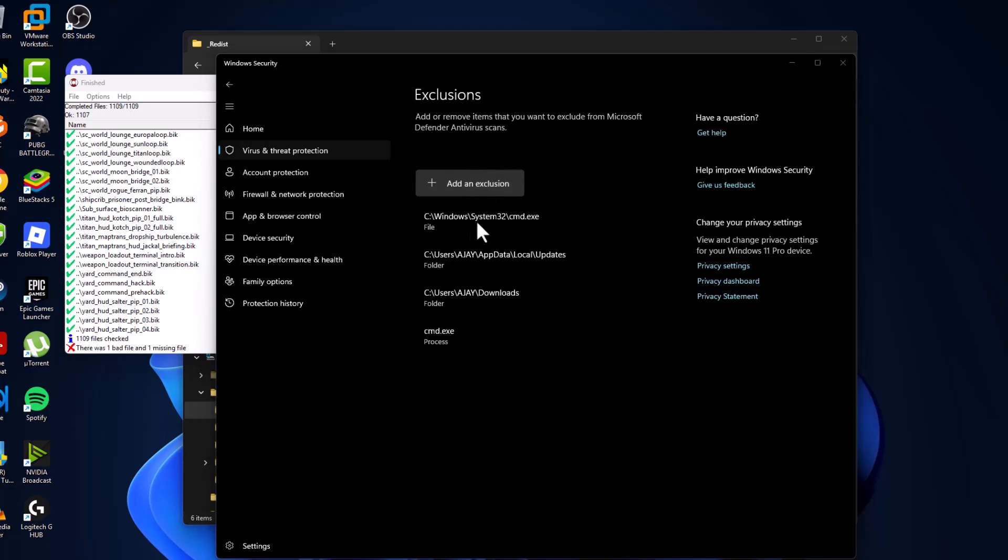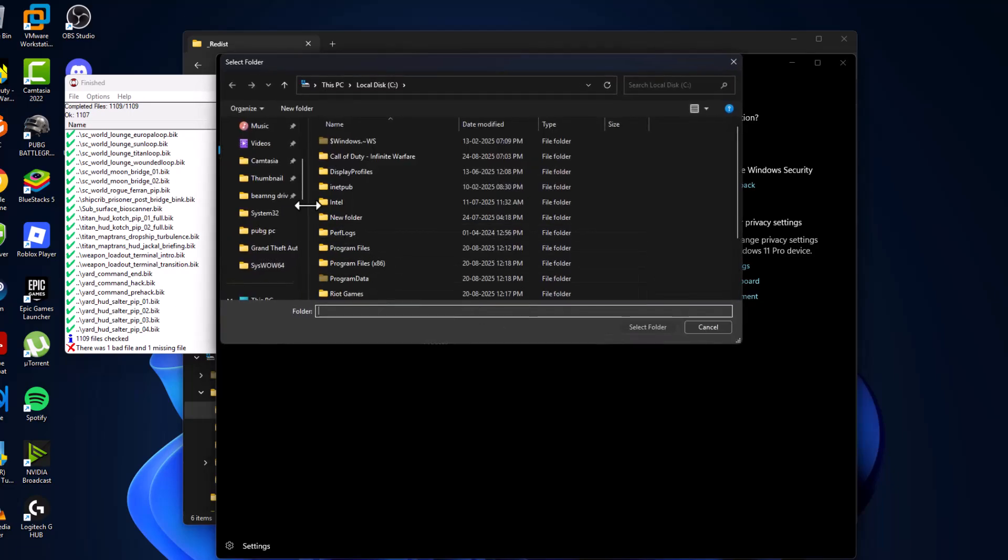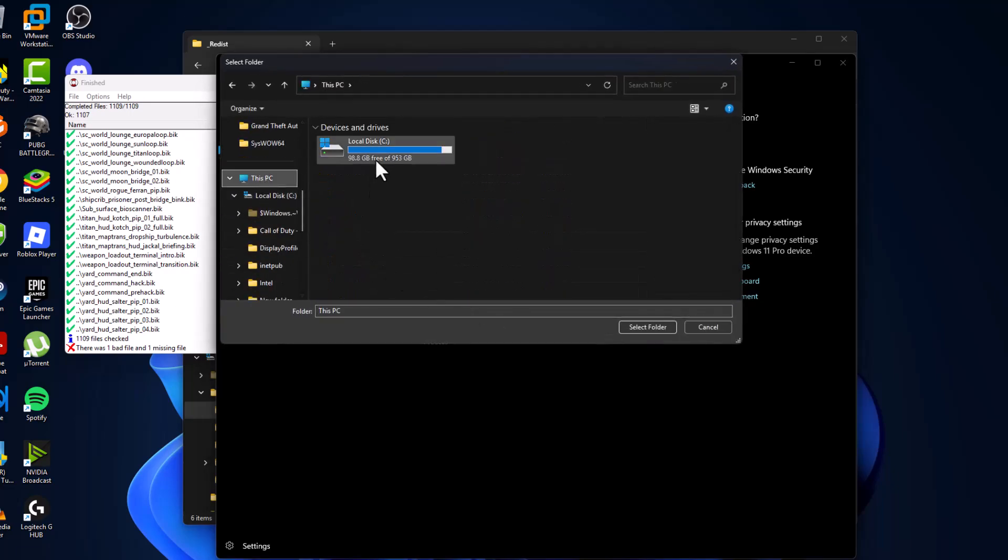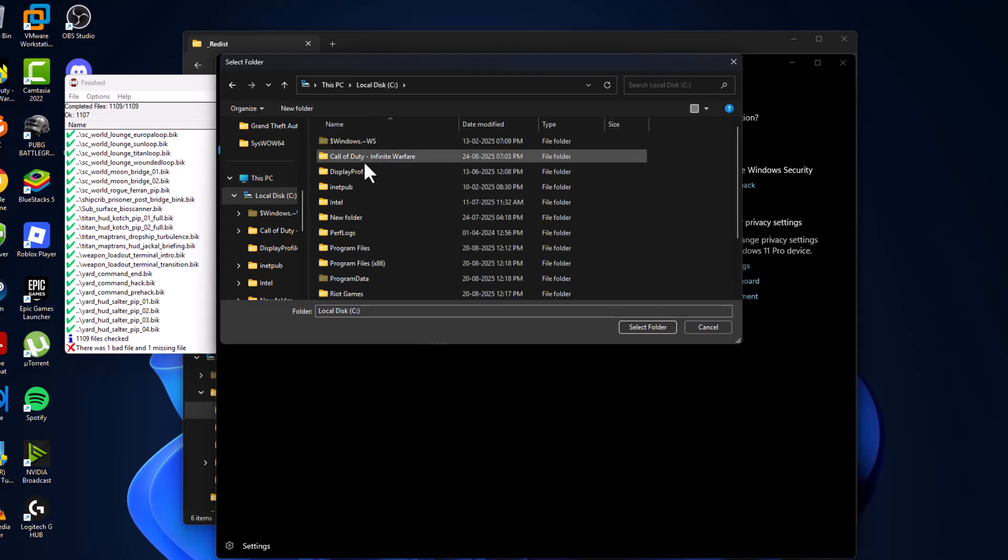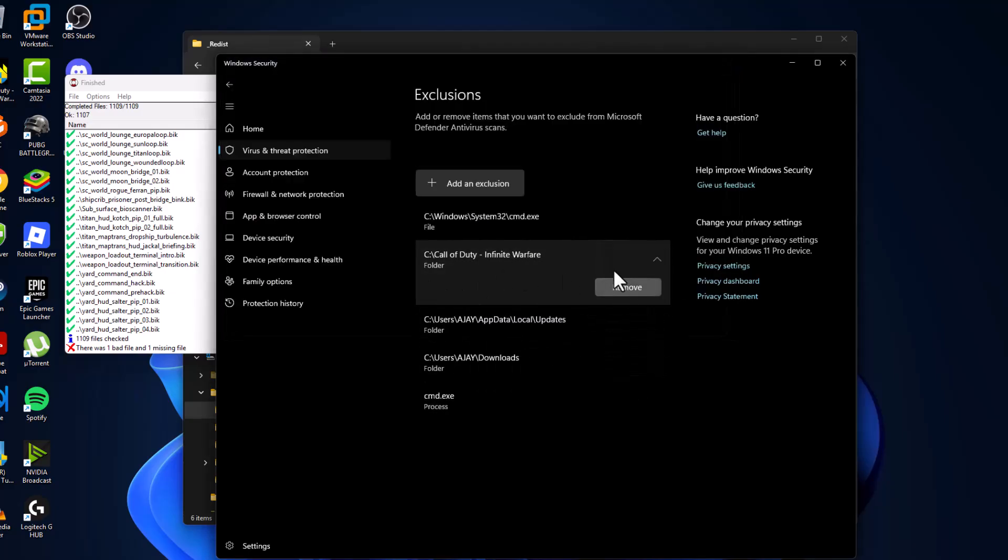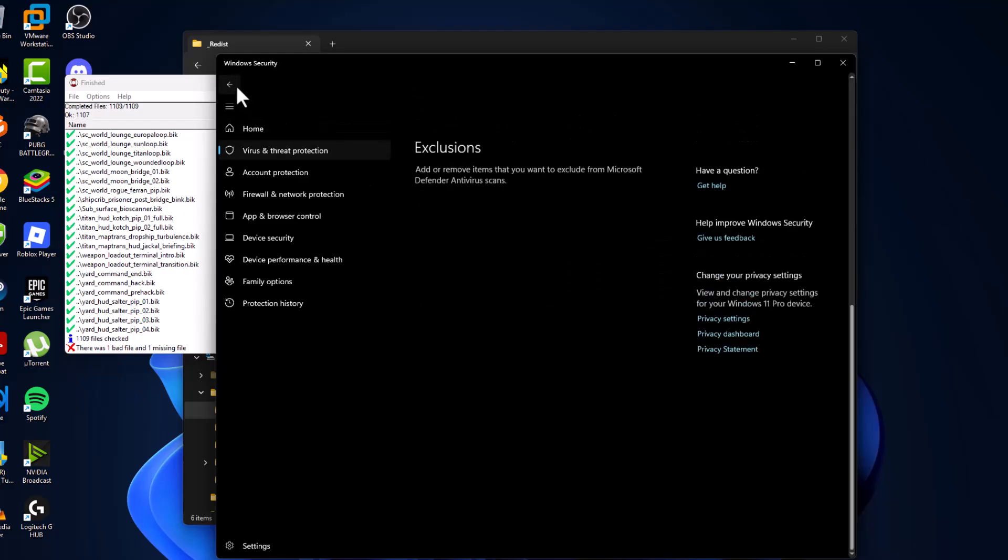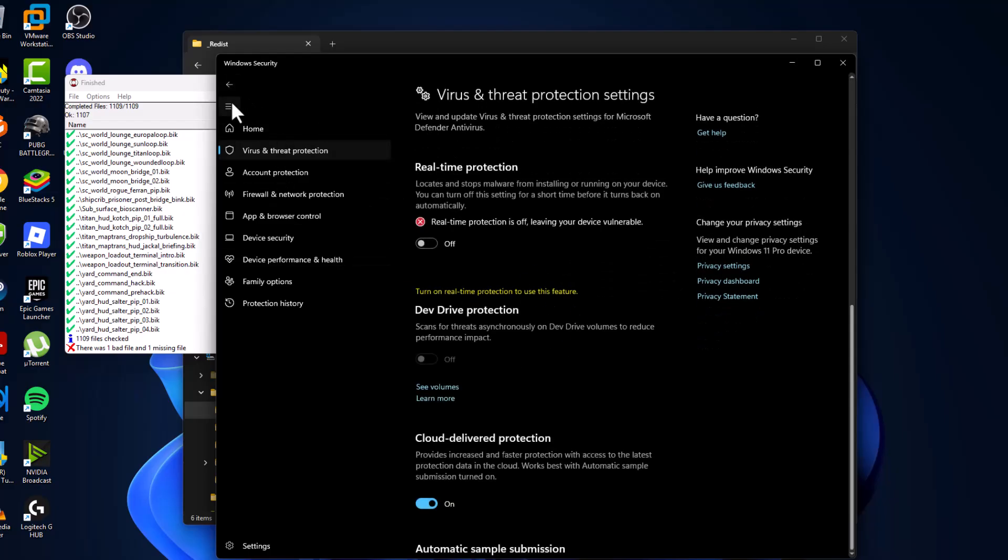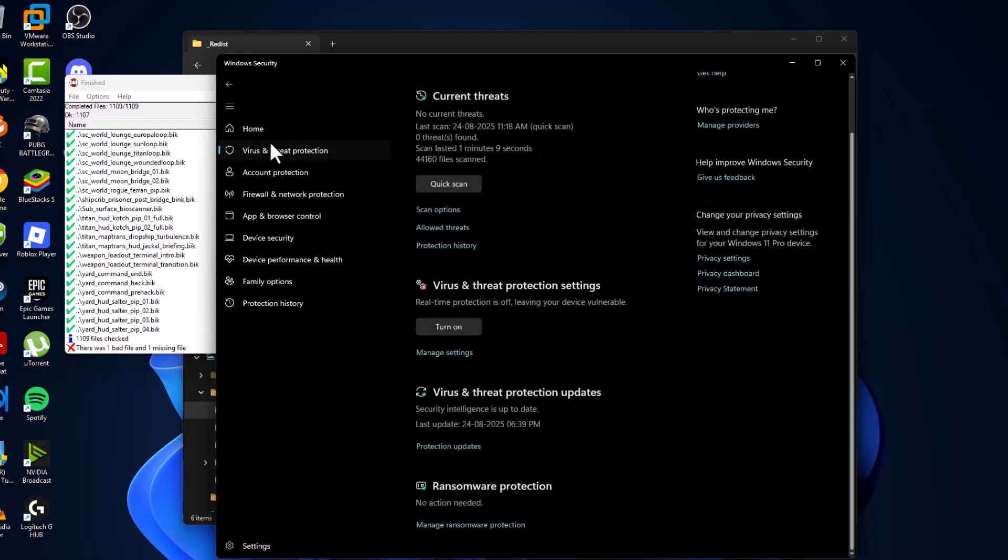Select Folder and navigate to the game folder where you saved it. I saved mine in C:\RAV. Here is the game folder. Select the Folder option and the game has been added to this list. Go back.